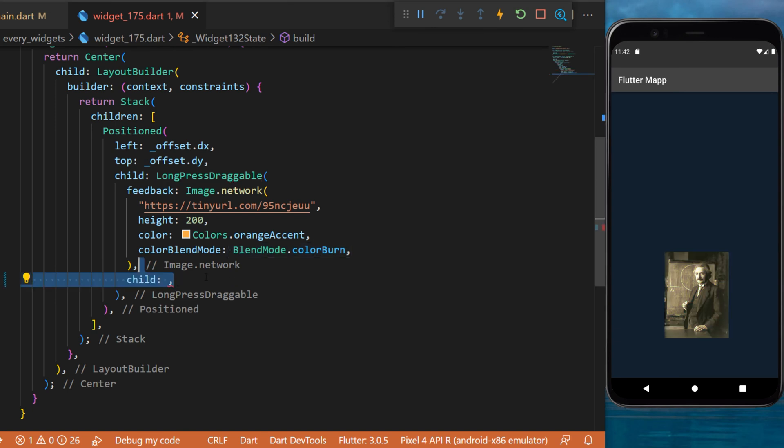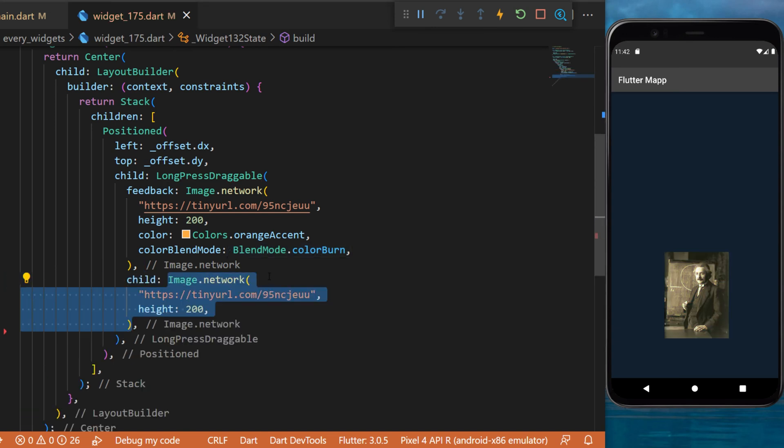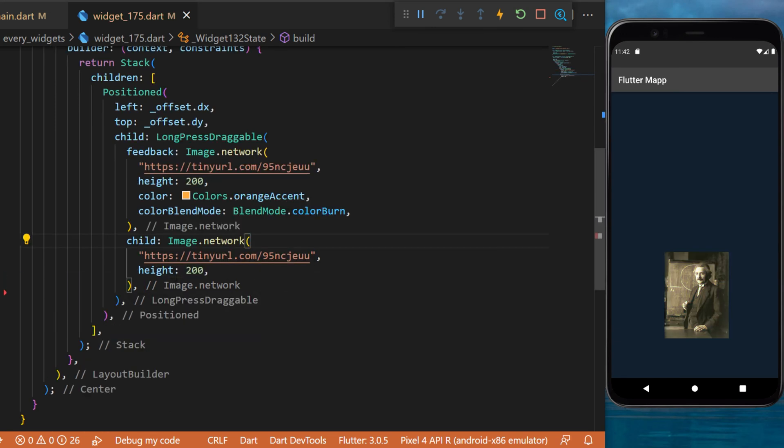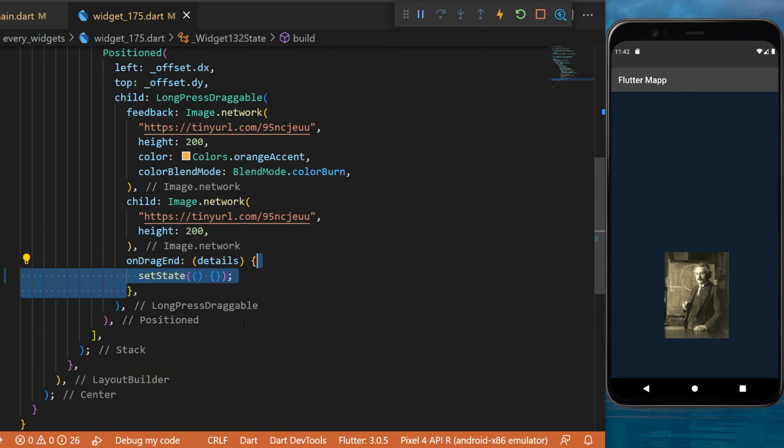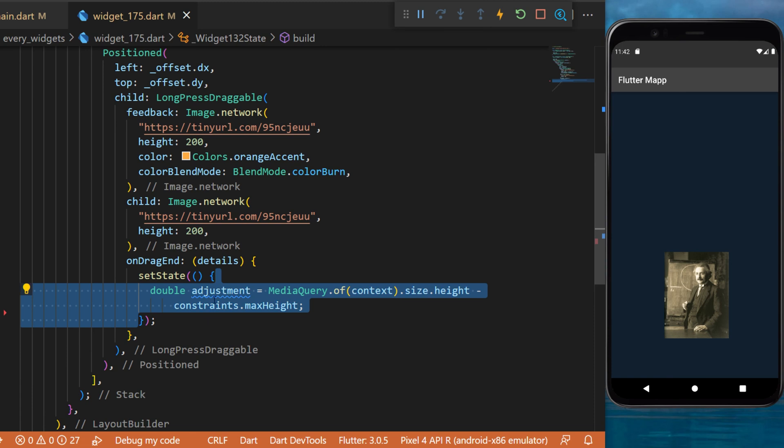After this you have the child widget which will be also an image but this one is the original image. The argument on drag end will have the details and inside you will set state and create an adjustment of the image location.